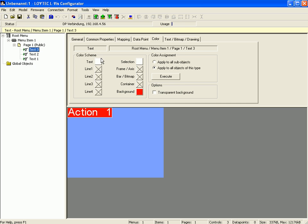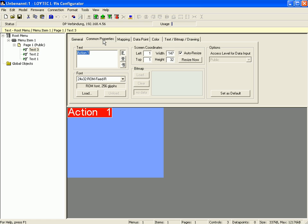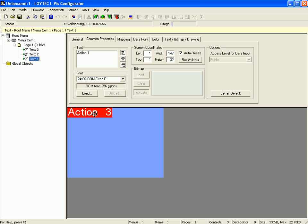Switch to the common properties tab and adapt the text for text control 3 and text control 2. Now move the text controls to the right position.